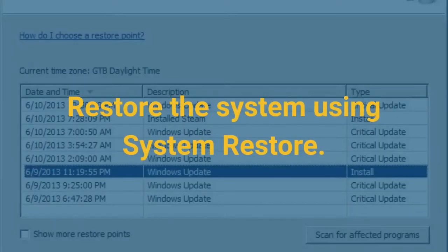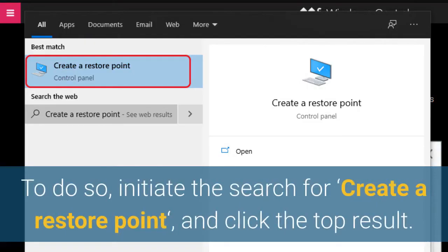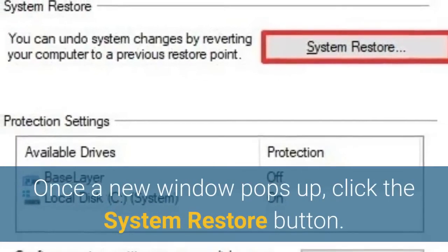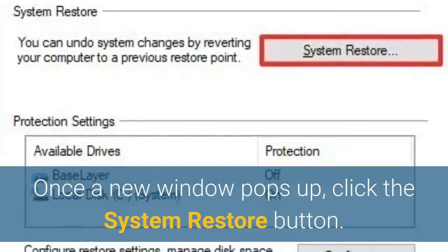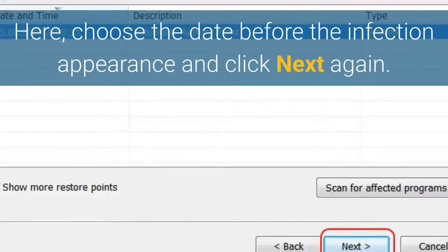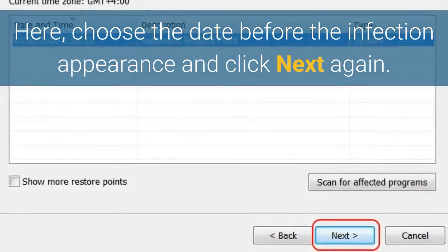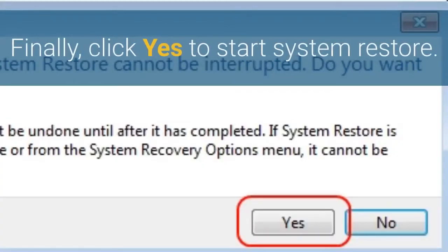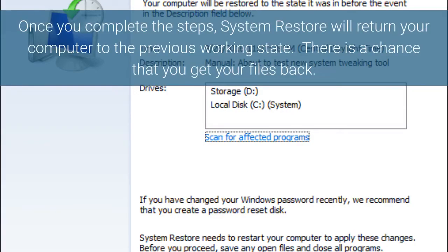Restore the system using System Restore. To do so, initiate the search for Create a Restore Point and click the top result. Once a new window pops up, click the System Restore button, then click Next. Here, choose the date before the infection appearance and click Next again. Finally, click Yes to start System Restore. Once you complete the steps, System Restore will return your computer to the previous working state. There is a chance that you get your files back.